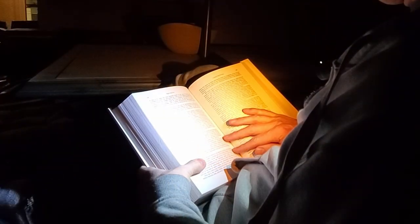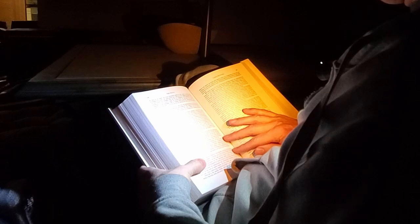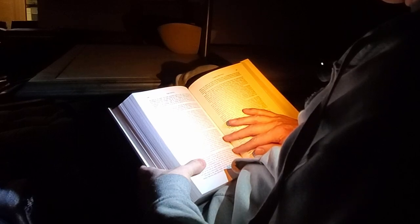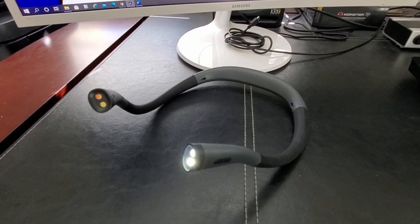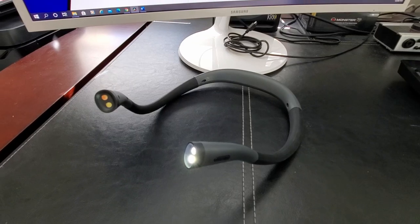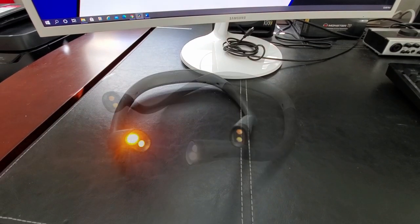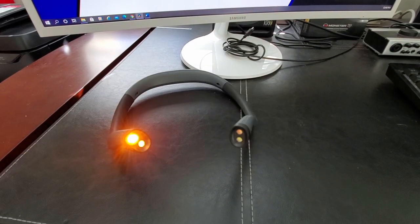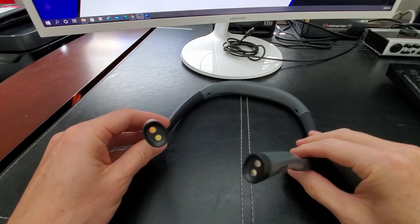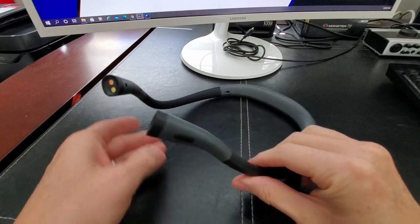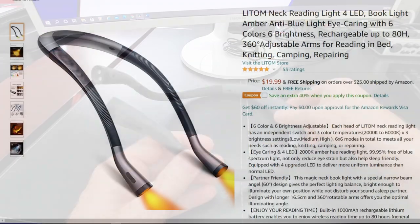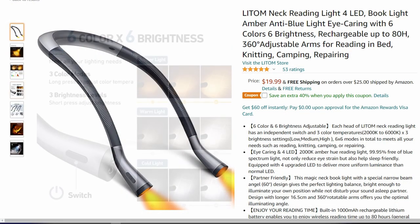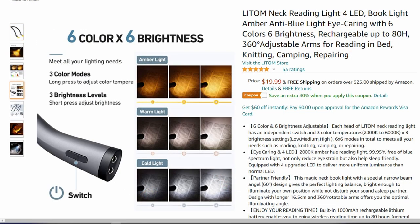So guys, if you're looking for a Neck Reading Light that's lightweight, has a long battery life, and has a multitude of light options from colors to brightness, then this light can be the one for you. And since this light is priced at under $20, I consider this a really good value.